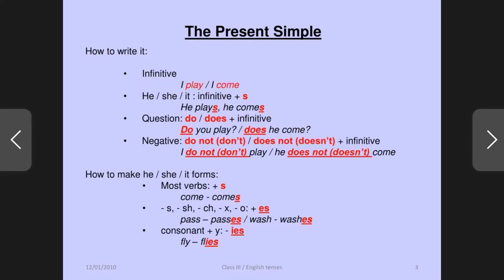In negative, we can write do not and does not — or the short forms don't and doesn't. If you have I, we, you, they as subject, then do not. And if you have he, she, it, then does not. So doesn't come, don't play — like that. How to make he/she/it forms — how you can understand where to use S or ES — here we have some rules.